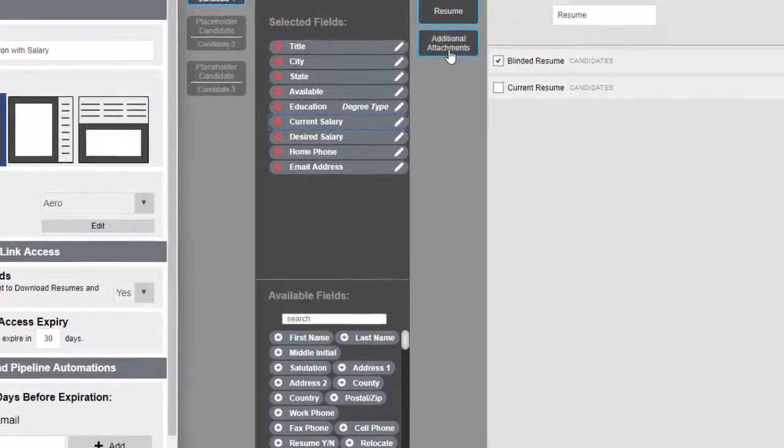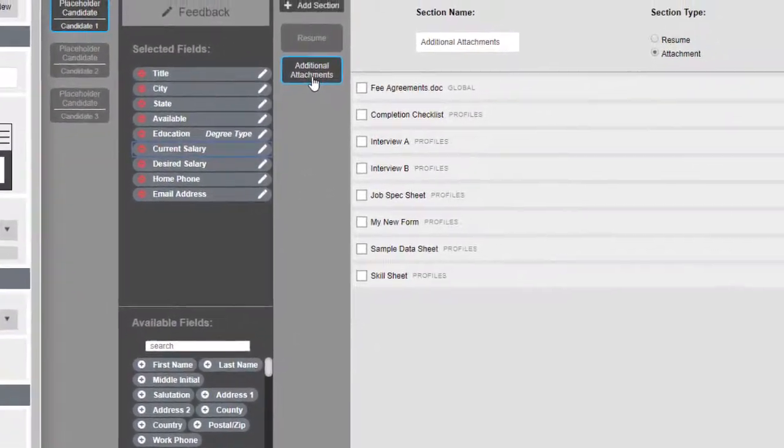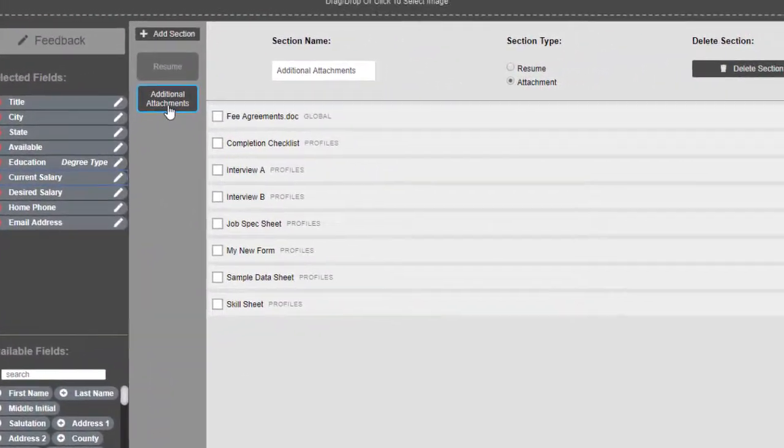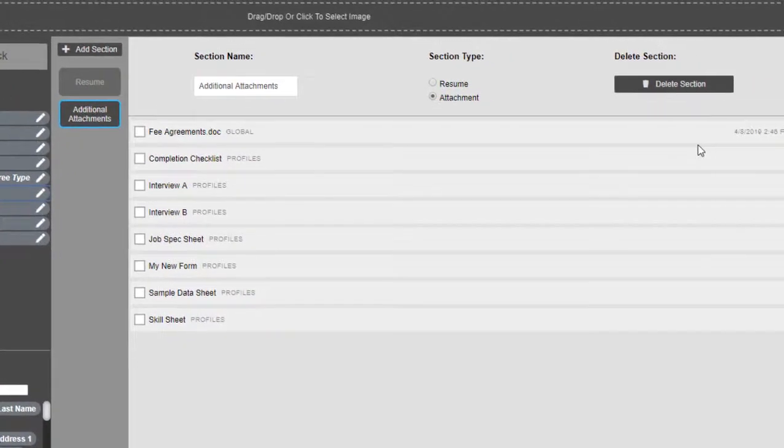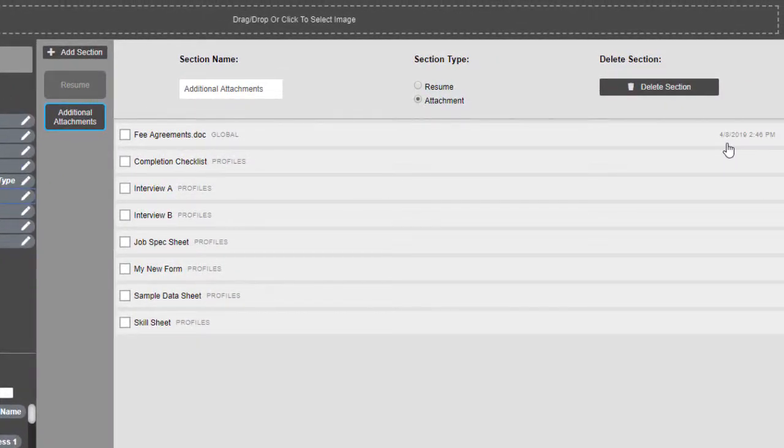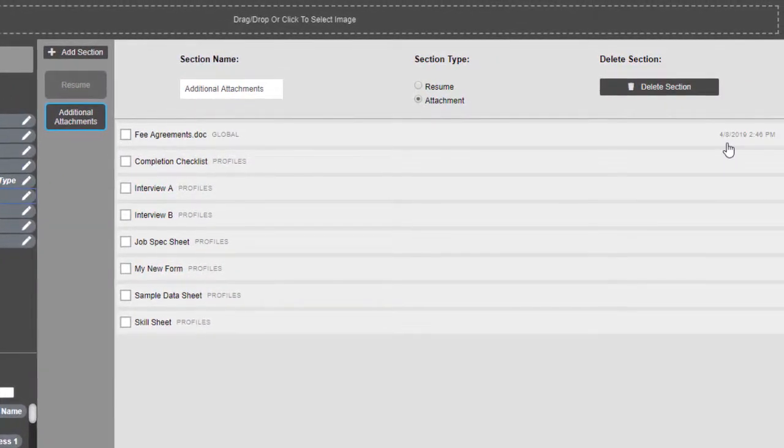When you're in the attachments area, you'll see that the file dates have been moved to the far right, better separating them from the attachment names.